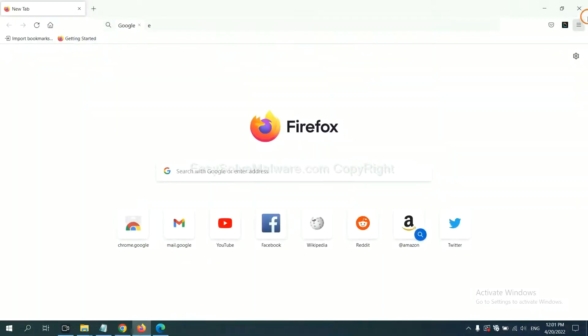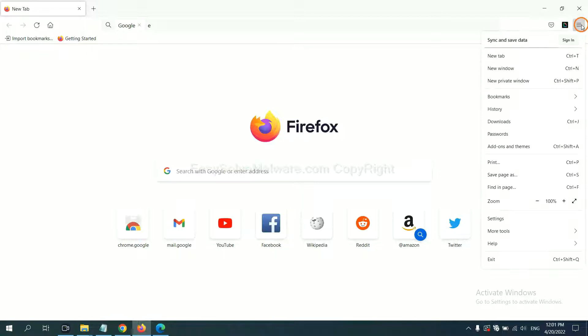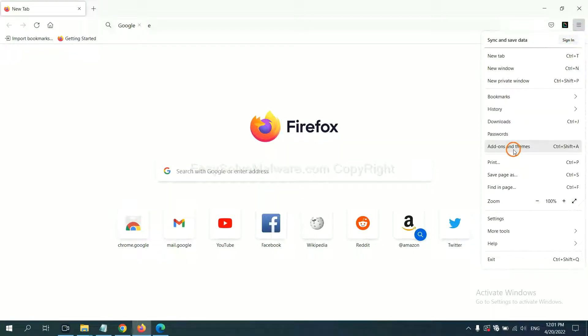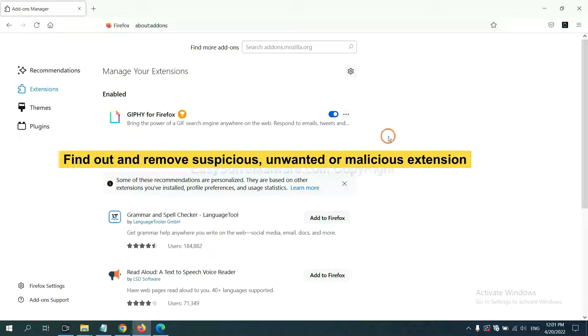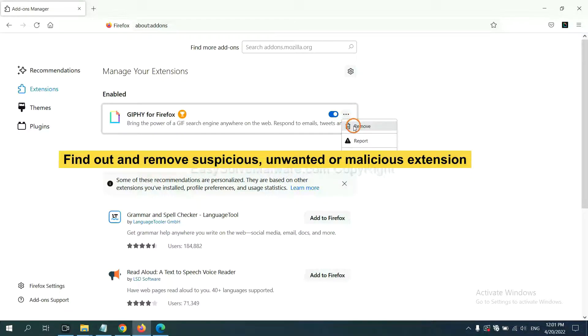On Firefox, click menu button. Now click here. And also, you need to find out and remove suspicious extensions. Click here and click remove.